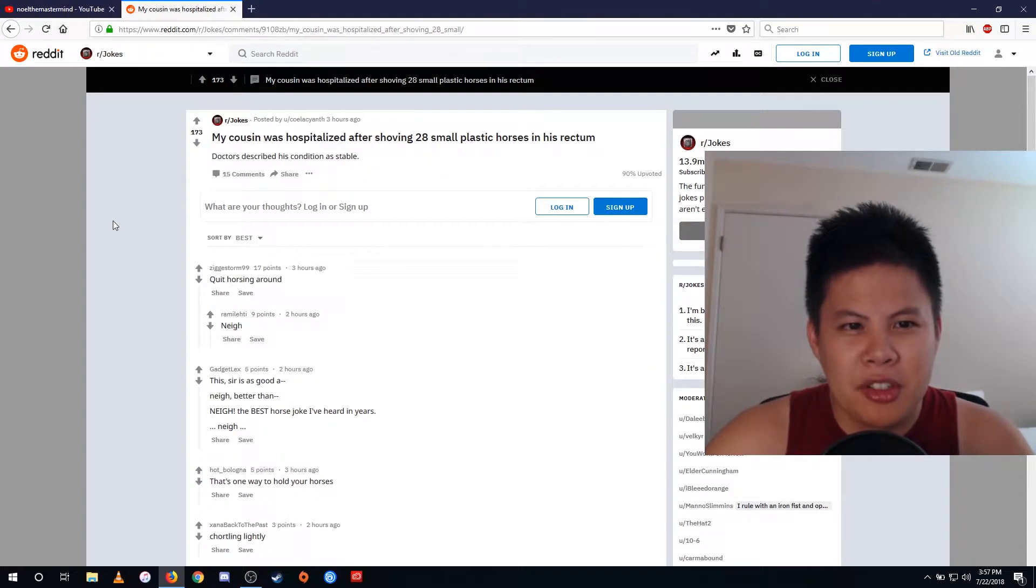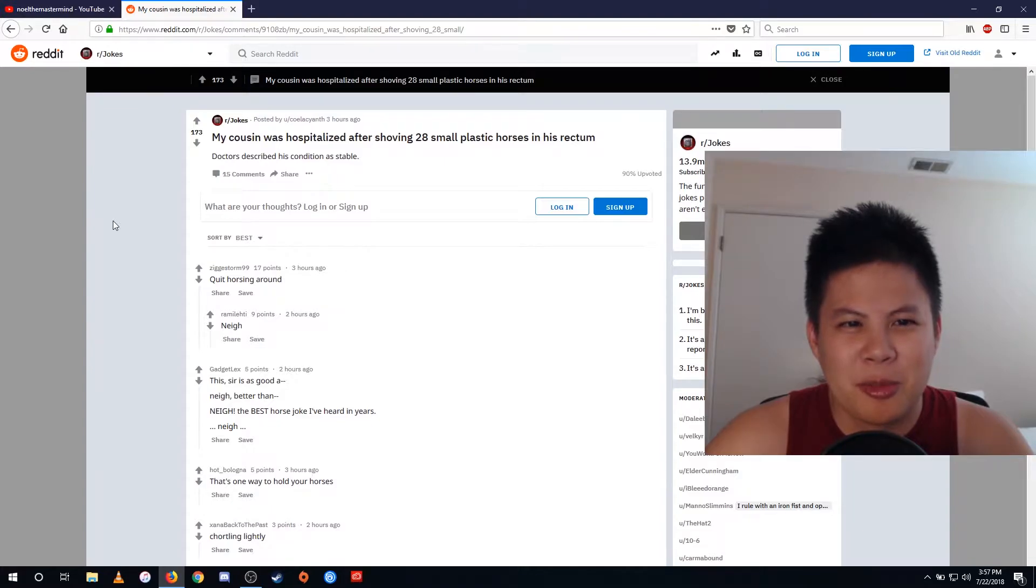My cousin was hospitalized after shoving 28 small plastic horses in his rectum. Doctors described his condition as stable.